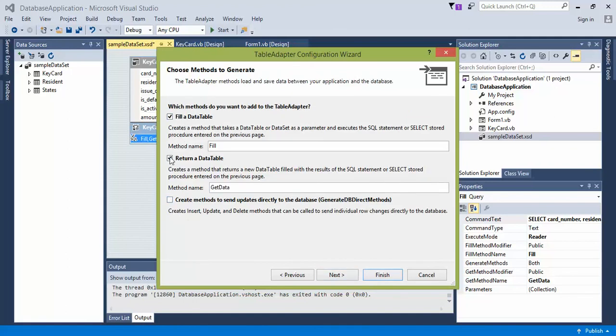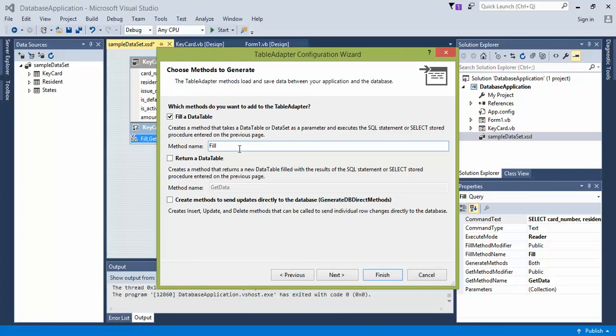we want to get rid of create methods and return data table. We want to keep it as fill, or actually, preferably, I'd like to rename it, so I'm going to rename it to fill key card data.